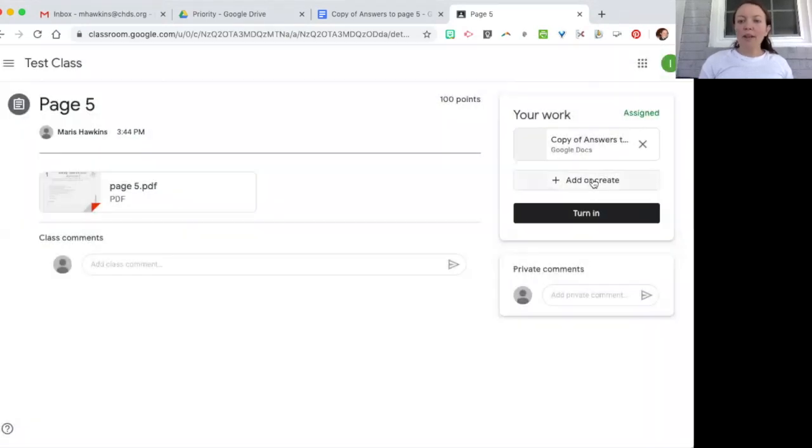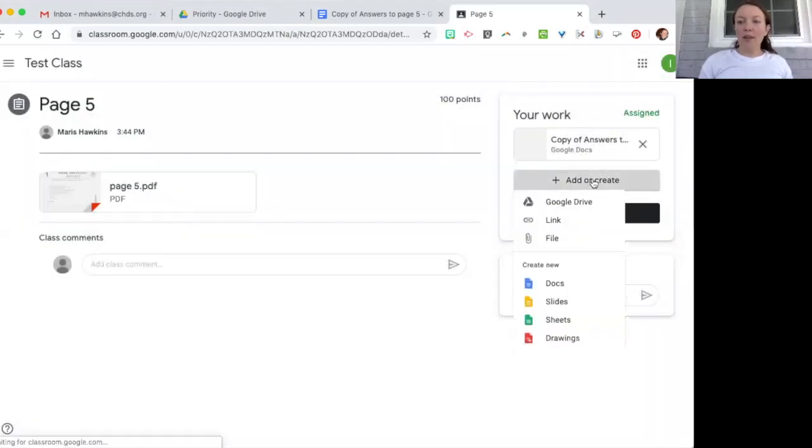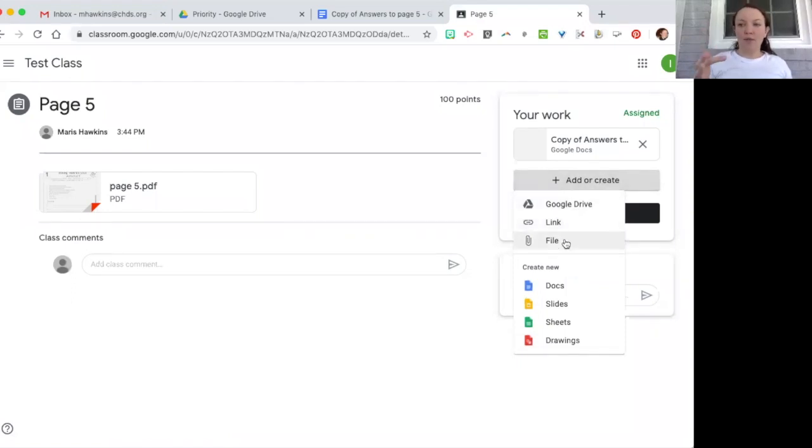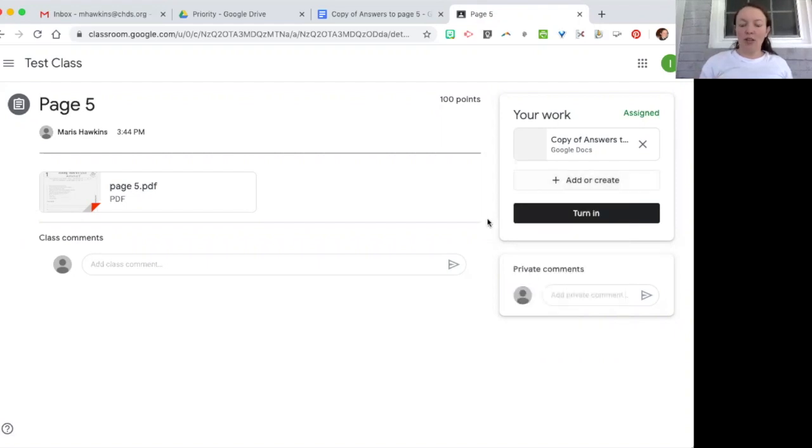Another way students can do it, they can do it through a link or a file. So if they've done it some other way that's another way that they can share things with you.